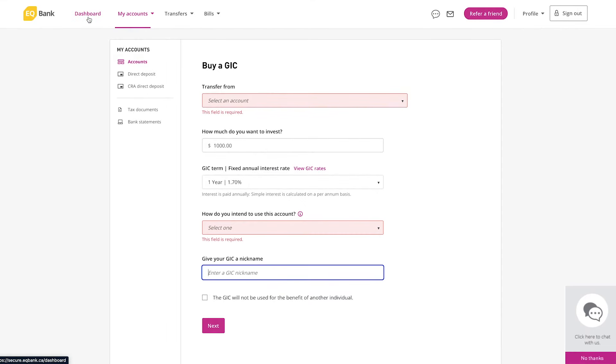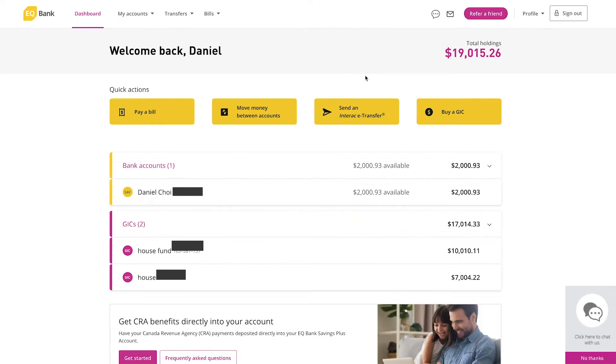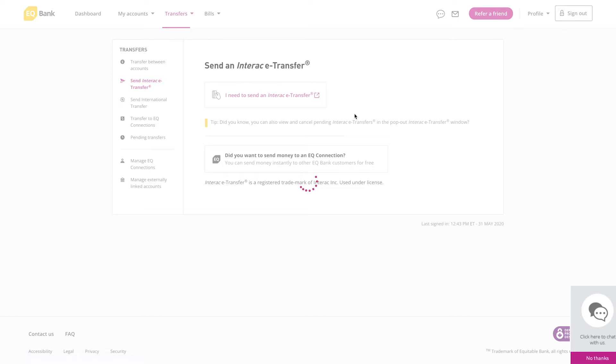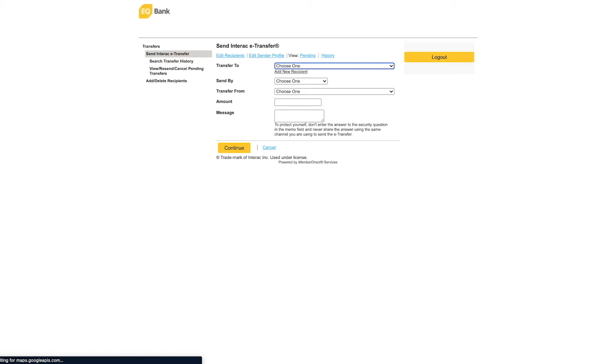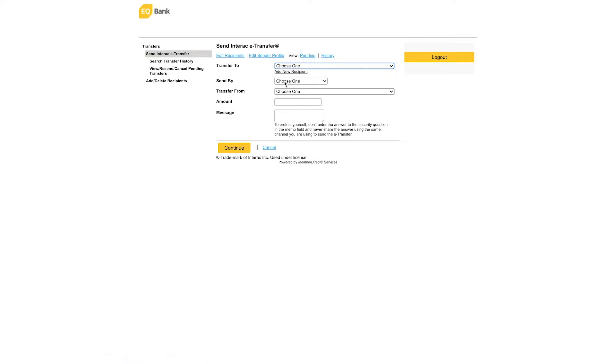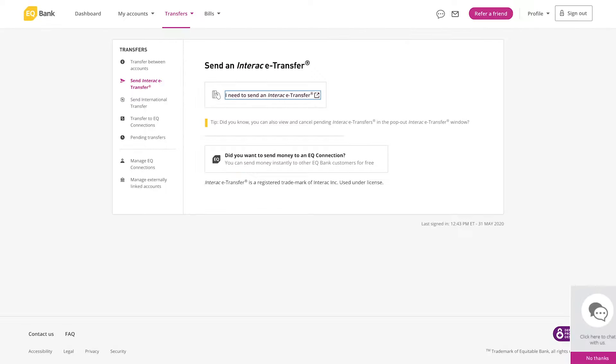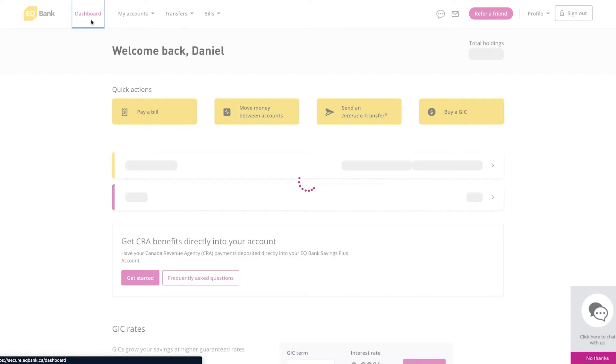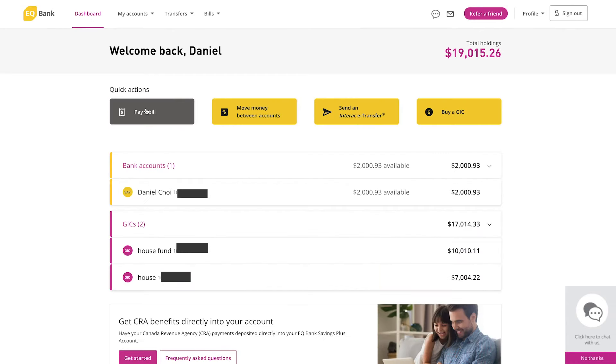You can send Interac e-transfers. It's fairly simple to do that. Just click 'I need to send' and it'll direct you to a new page. So you can select who do you want to transfer to. You just click that. You can add a new recipient, send by transfer—just your standard Interac transfer stuff here on this tab.